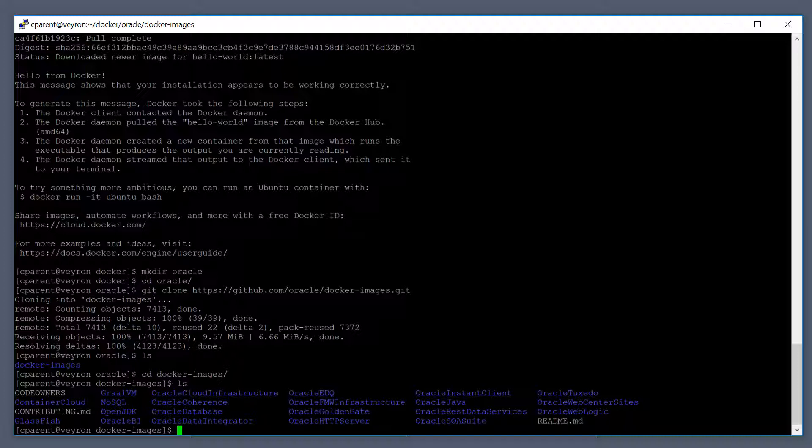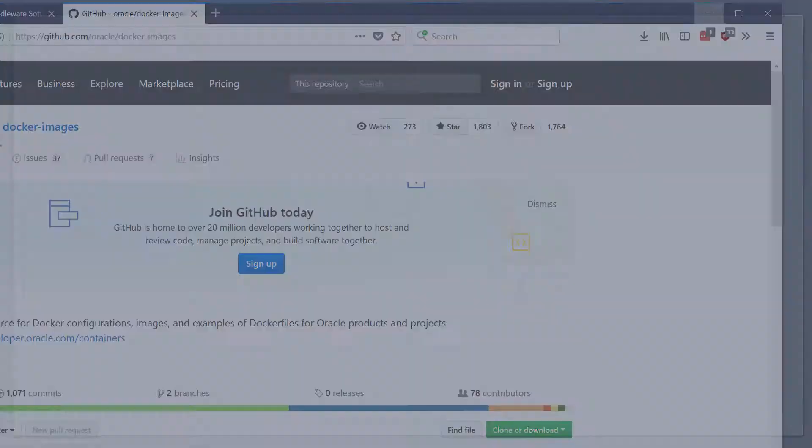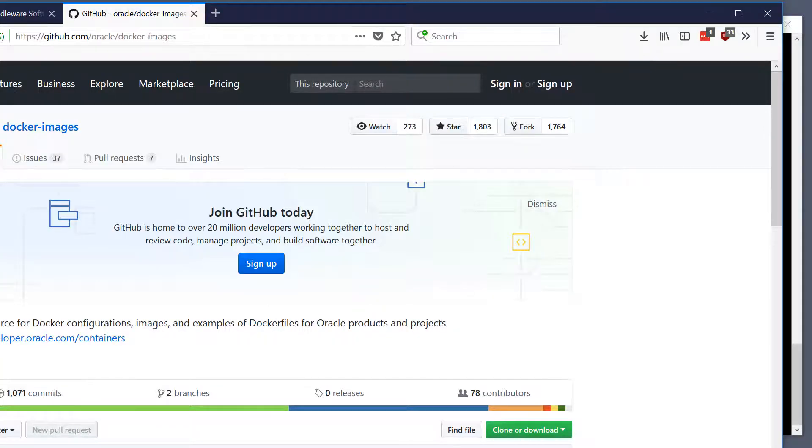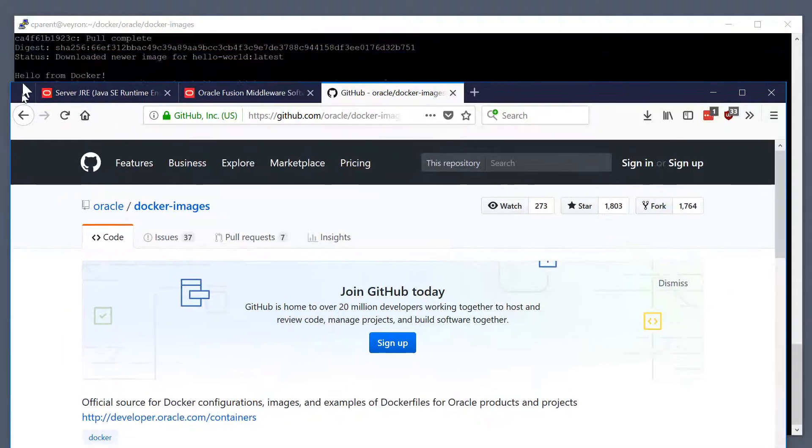What the repository does not contain is the actual binary for the product. So we actually need to go to Oracle.com and download the server JRE because we're going to be building an Oracle JRE 8 image. The next step for you at home is to go to, let me bring this up, and I'll have links to download the software.